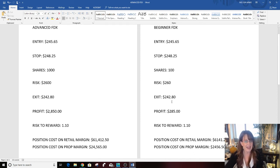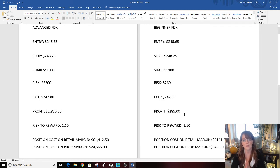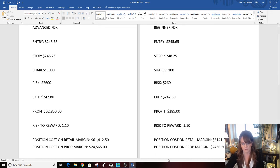Exit, same: $242.80. Profit $285. That's really good, it's almost $300 and you only risked $260. Again, risk to reward is the same, 1 to 1.